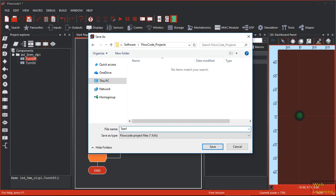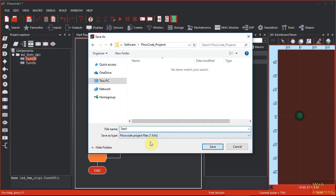So it wants to save the software. I decided to open a Flowcode projects folder and call it test one. I'll click save.